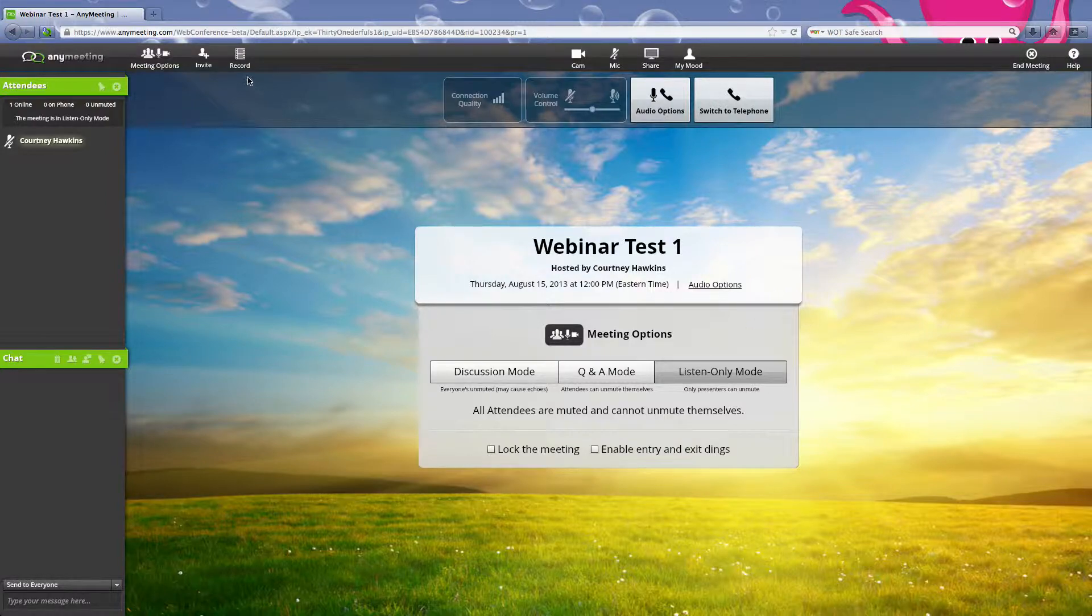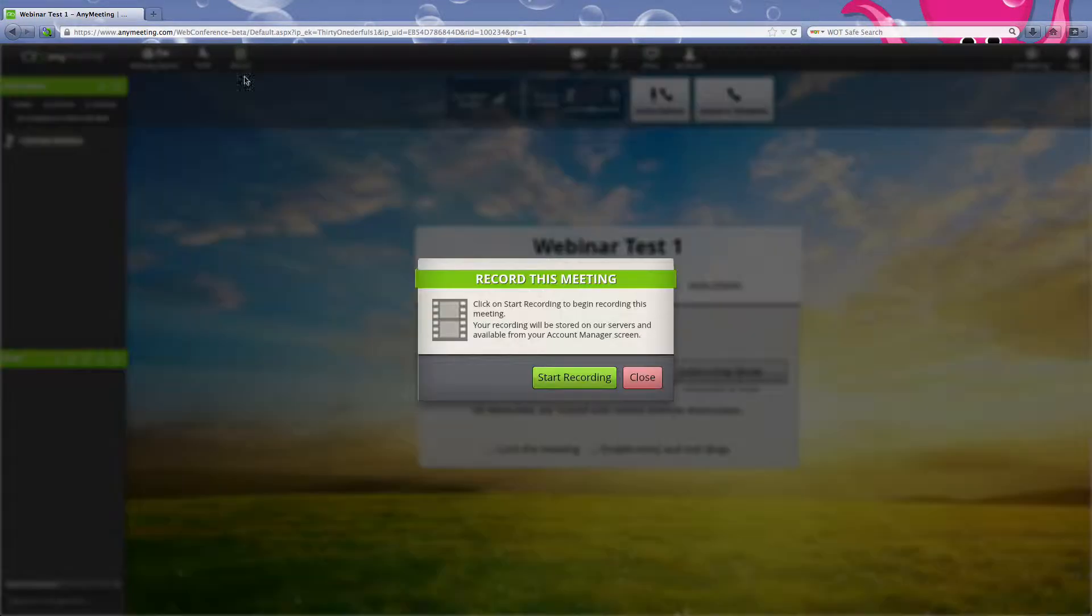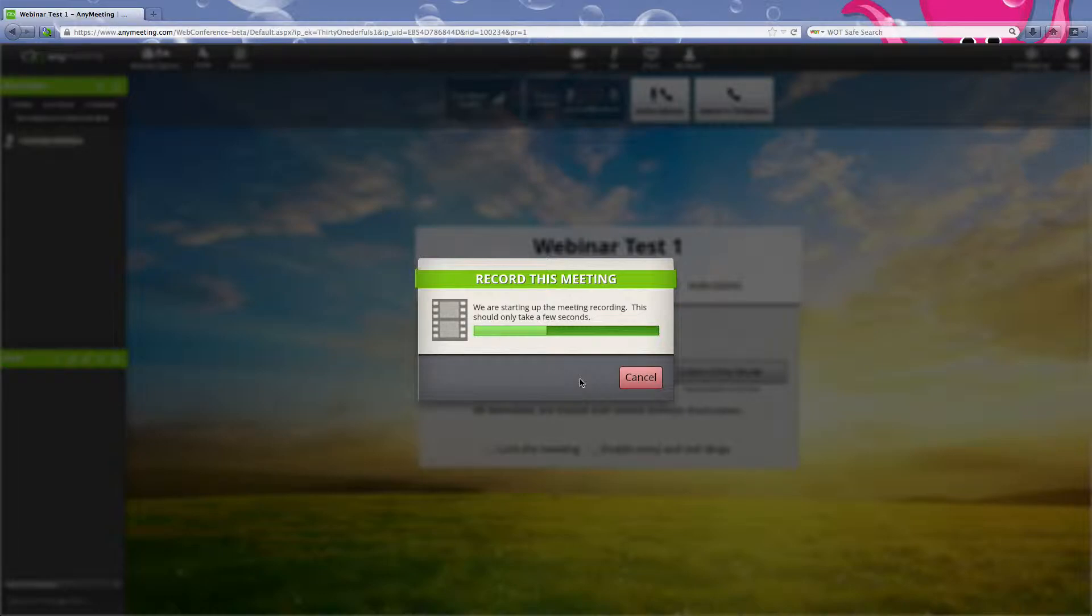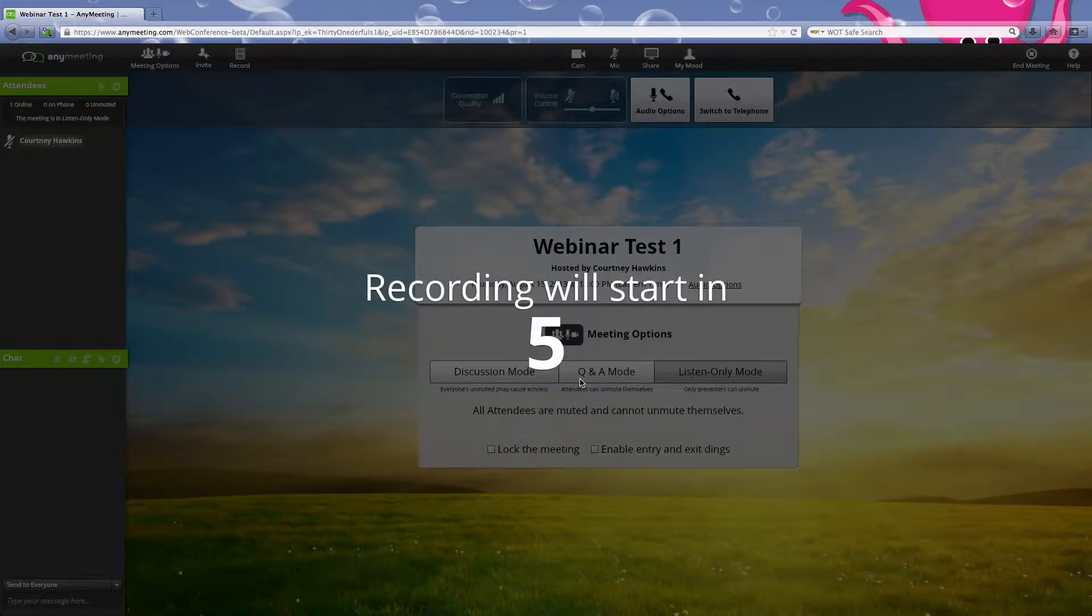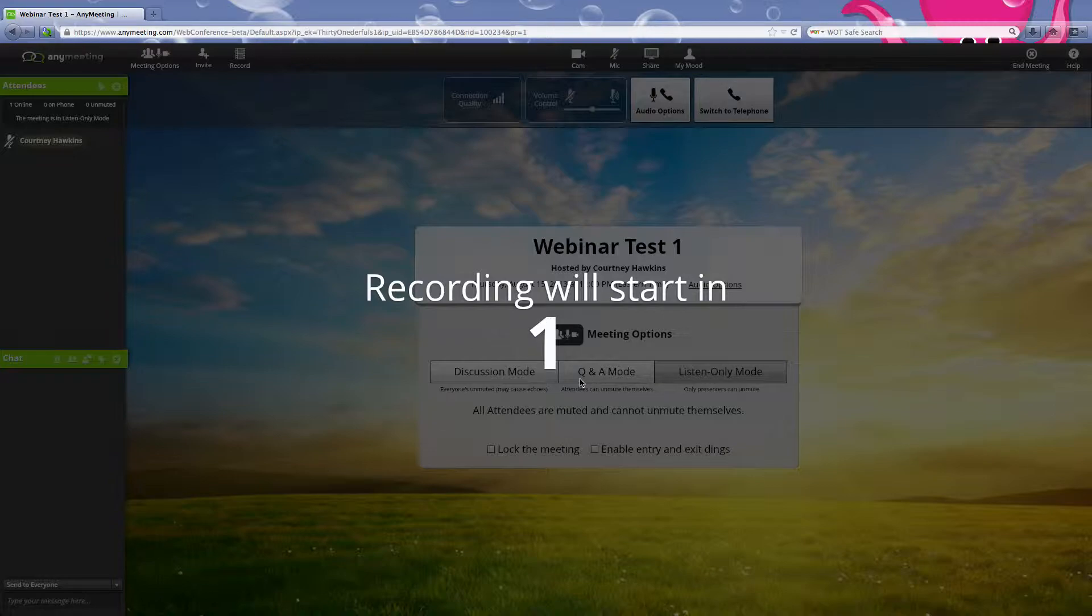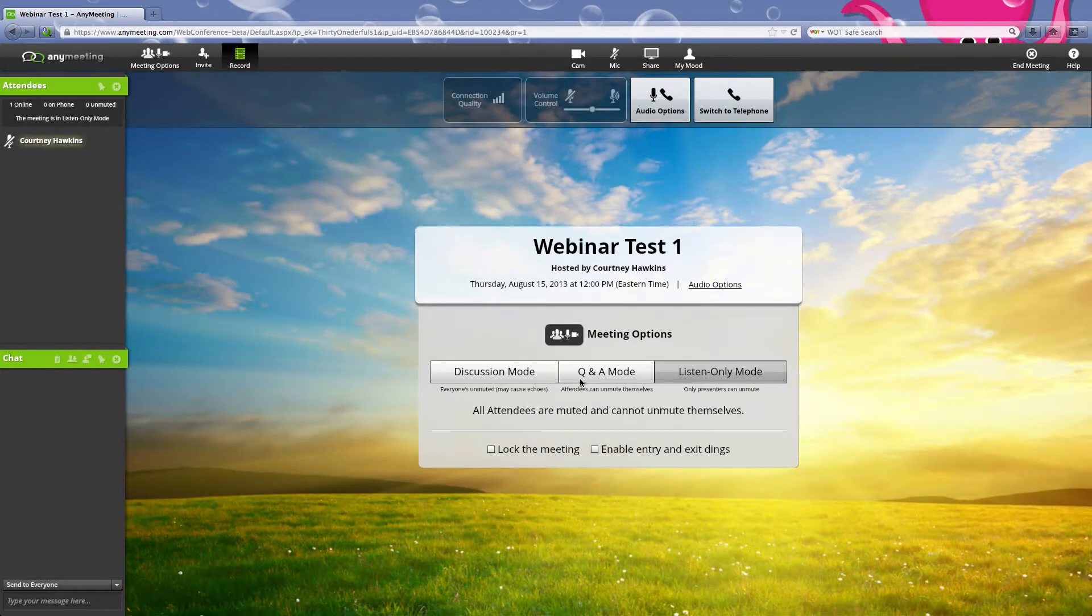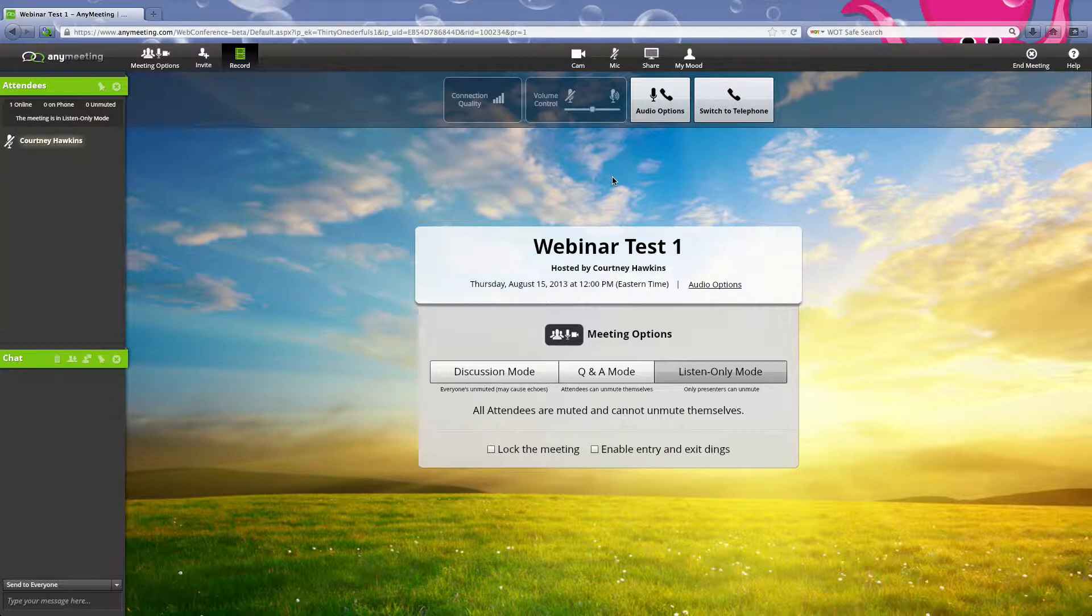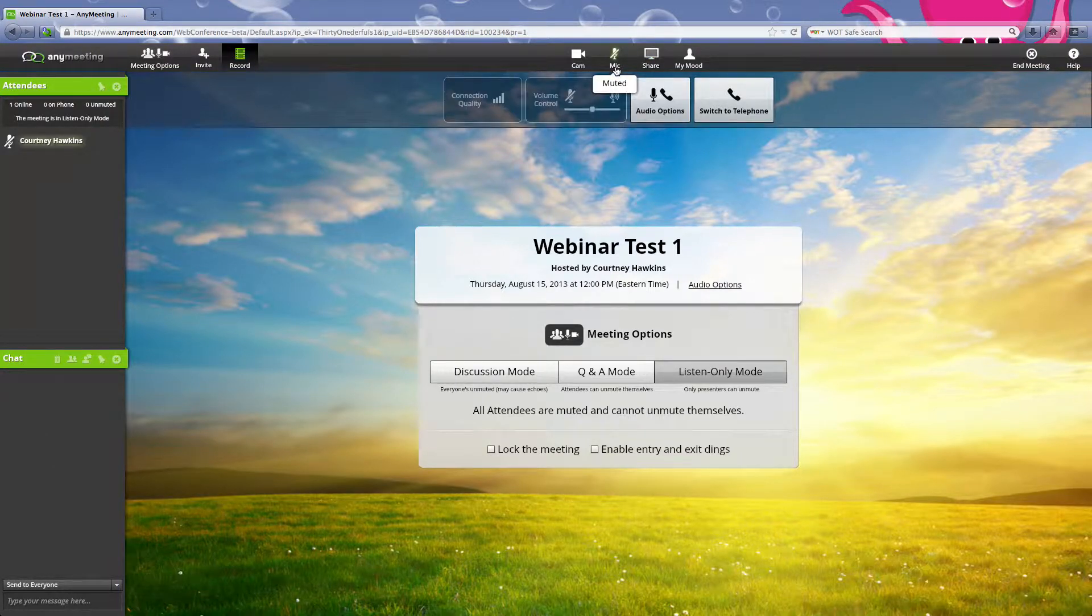Now the most important thing is when you start this, at the top left, you're going to hit record. So important, you don't do all this for nothing. You're going to hit start recording. Okay, now everything I'm doing is being recorded.